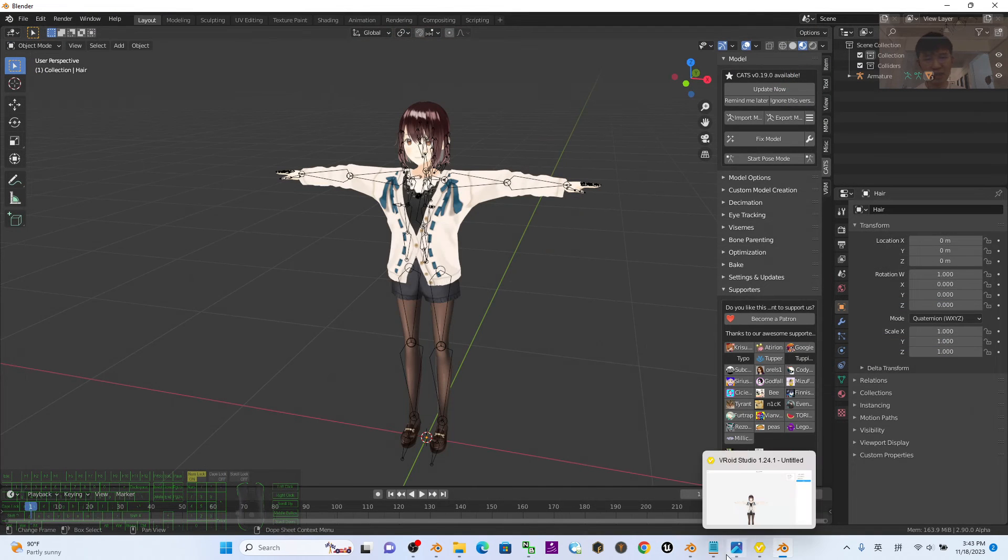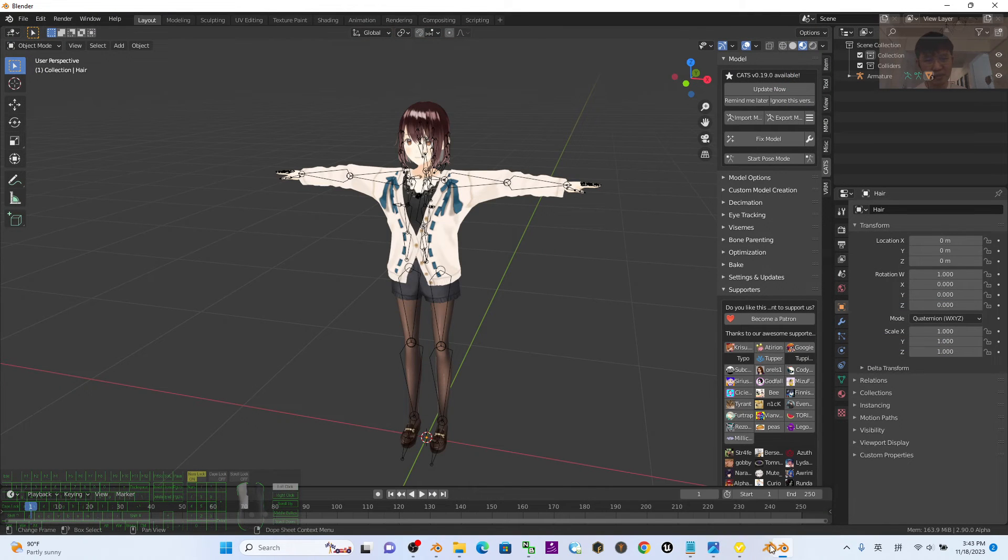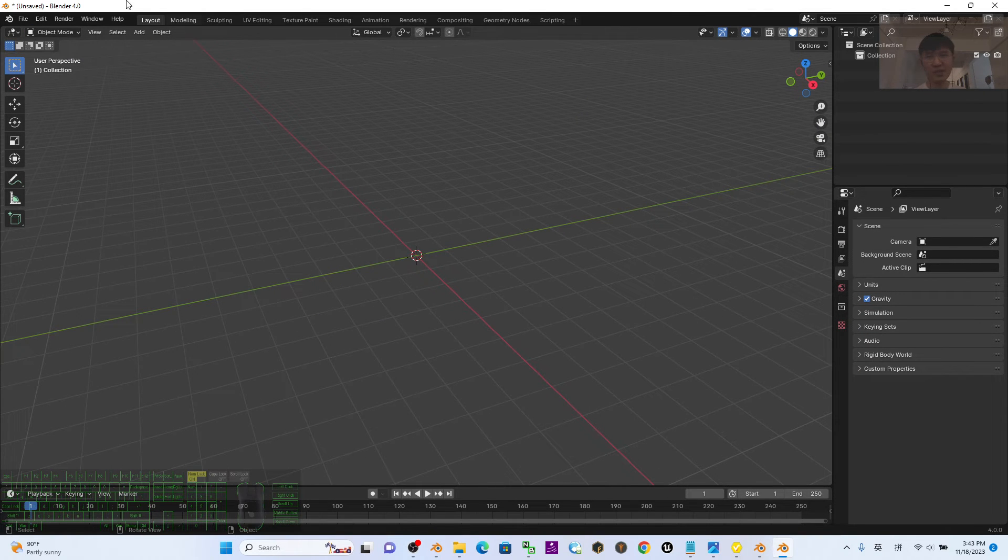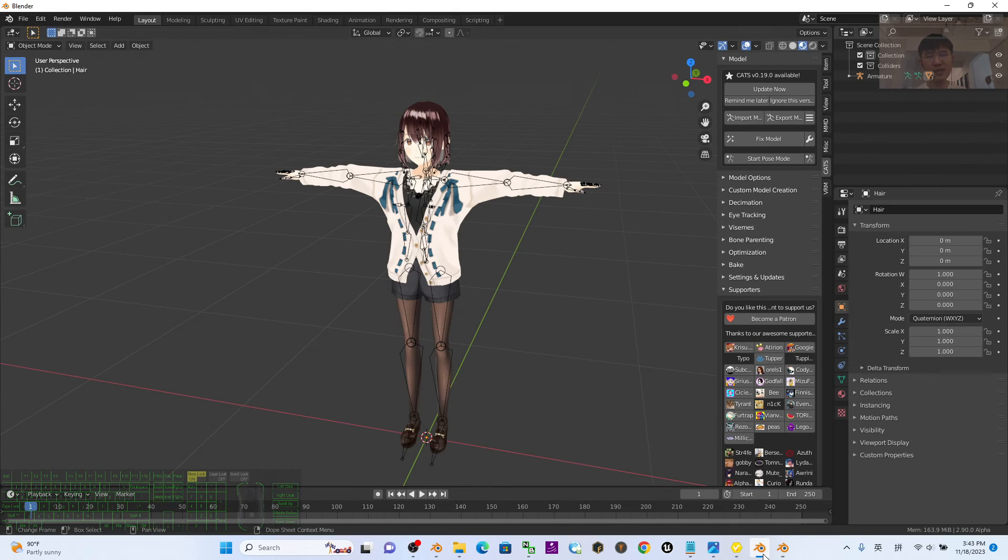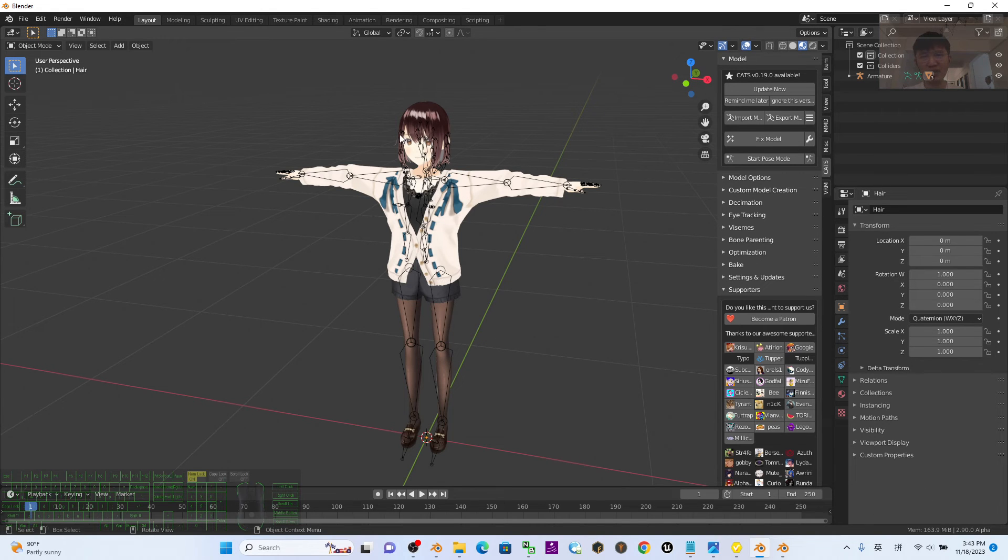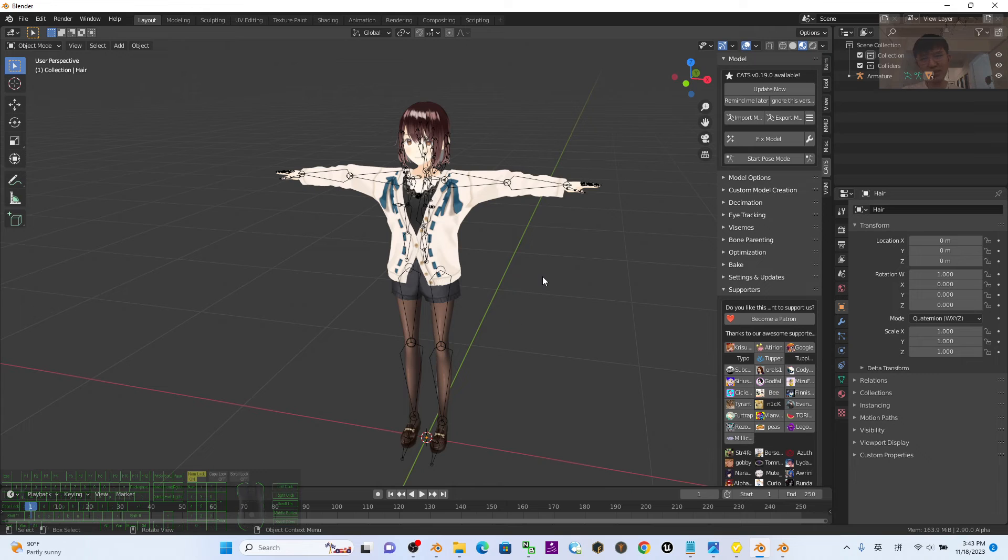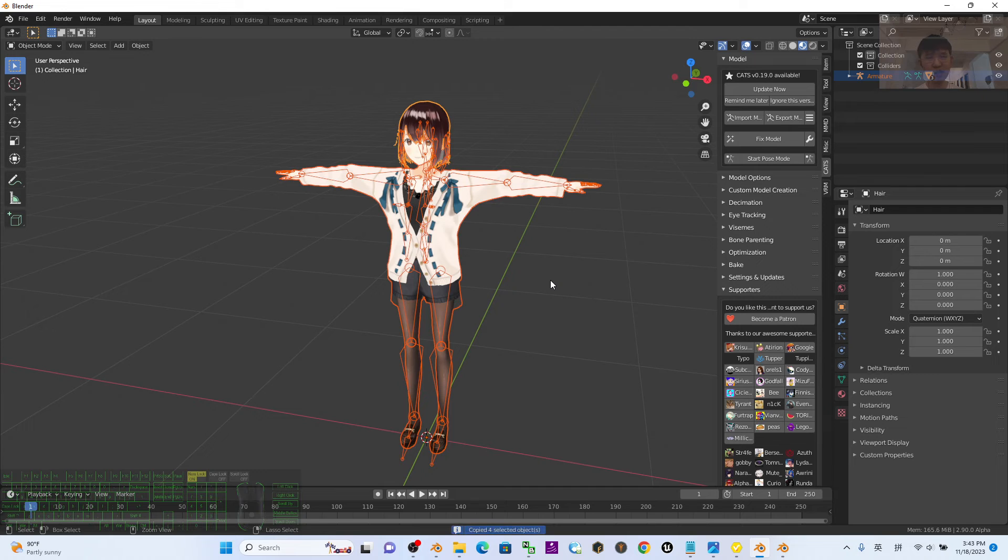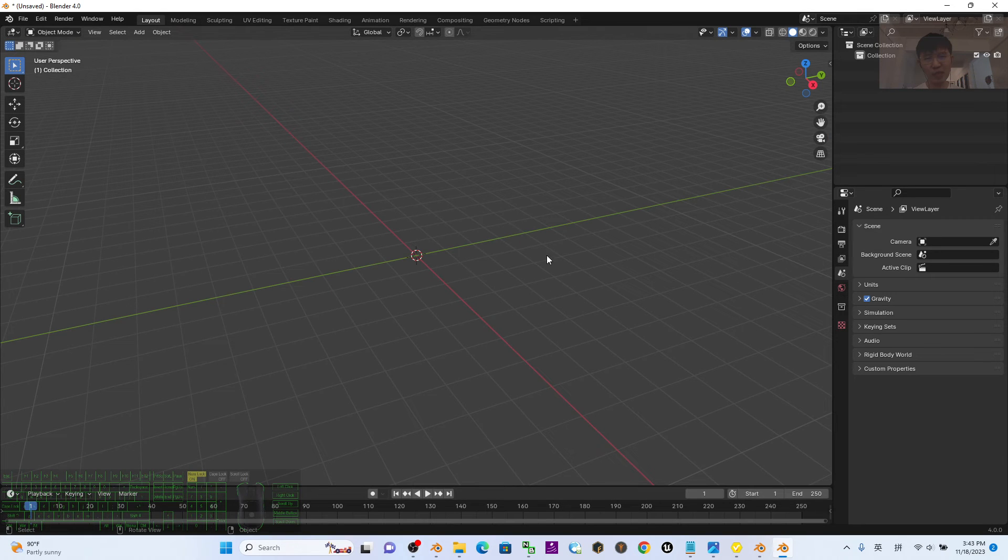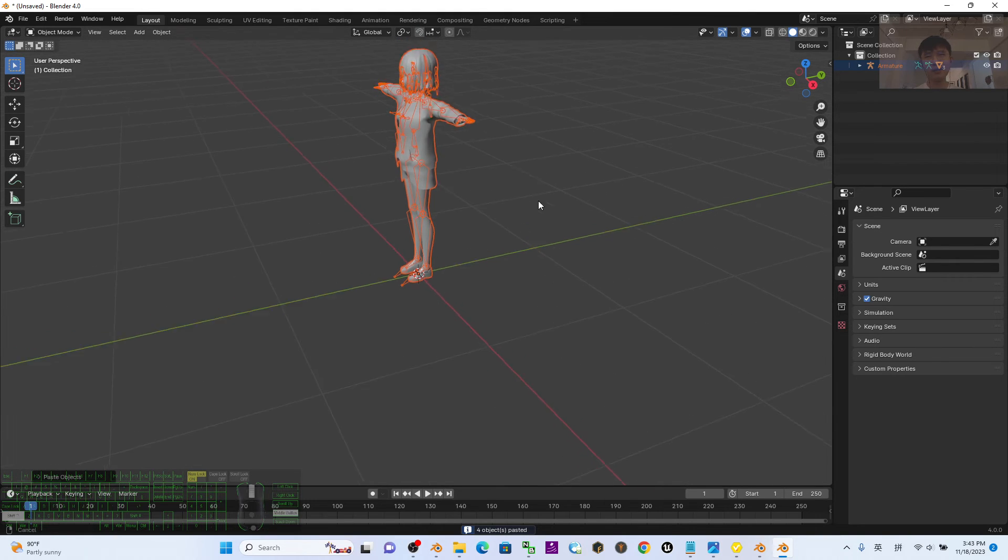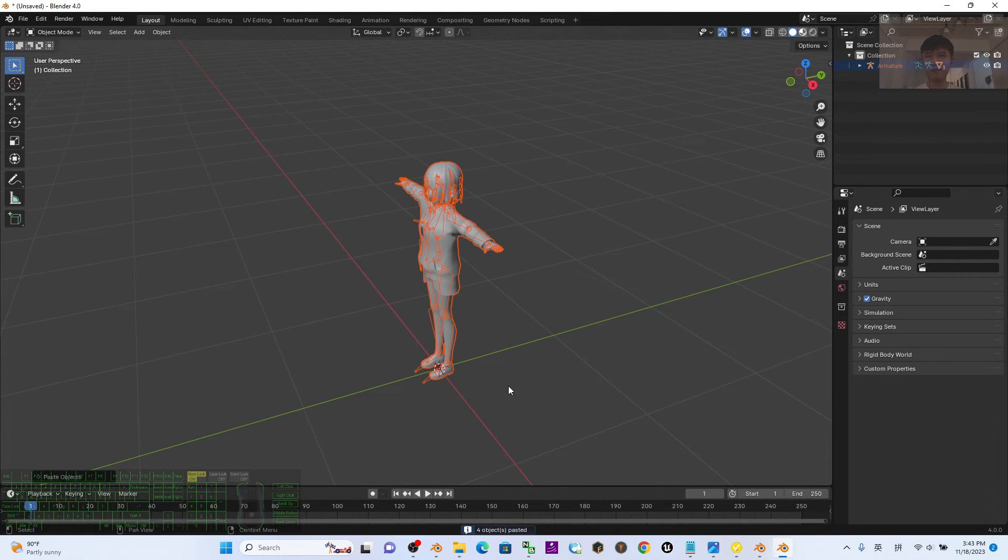All right, now just have a look, this is Blender 4.0. Look at the version here. Previously you already imported the VRM file into Blender 2.9 that was given by me with the plugin. What you need to do is click the empty area and press A to select all, press Ctrl+C to copy, then go to Blender 4.0, press Ctrl+V to paste, then turn on the texture.